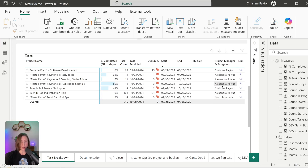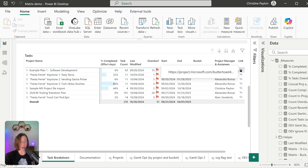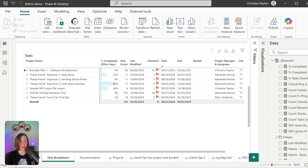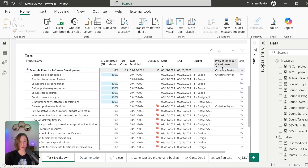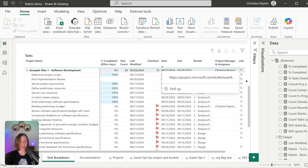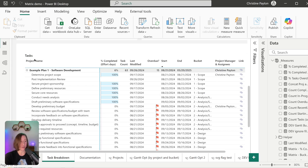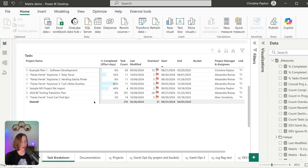This column is showing the project manager at the project level and the comma-separated assignees at the task level. There's also a link column linking directly to the project in Planner when fields are collapsed, and linking directly to a task when expanded — the hyperlink is different for these. At the bottom, the grand total is showing blank for the things we want it to show blank for. By default it's going to show a value for every single field if you have it turned on, but we can control what it's showing for specific fields in our data.